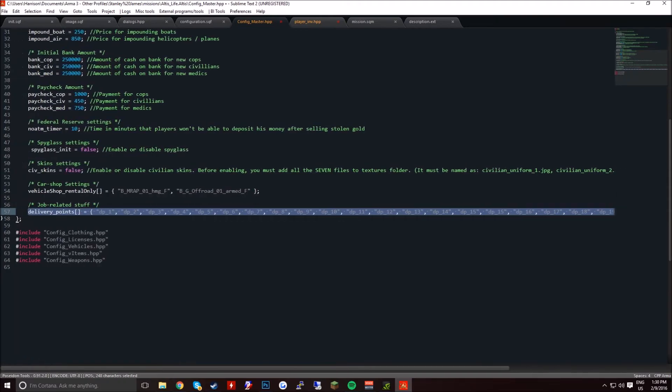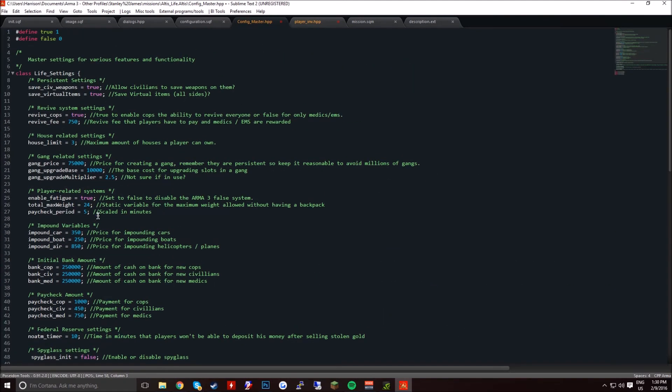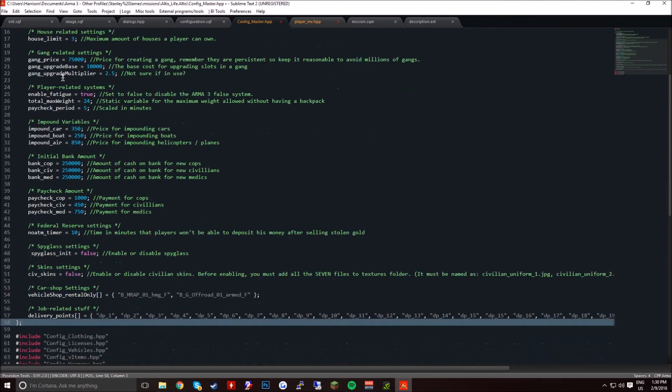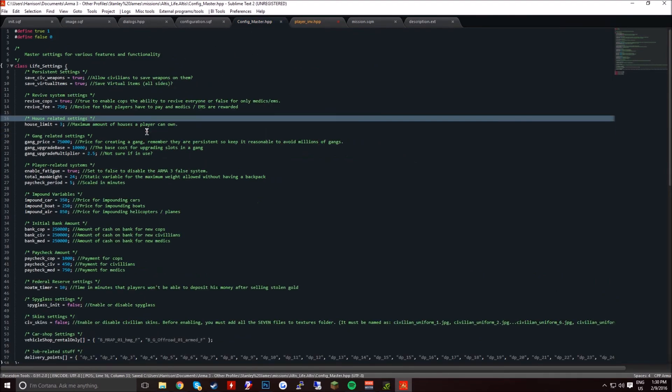So yeah, that's basically the config. Just ignore this down here. That's the whole config I believe I covered. So now you know what the config master is used for, you can go ahead and save this.